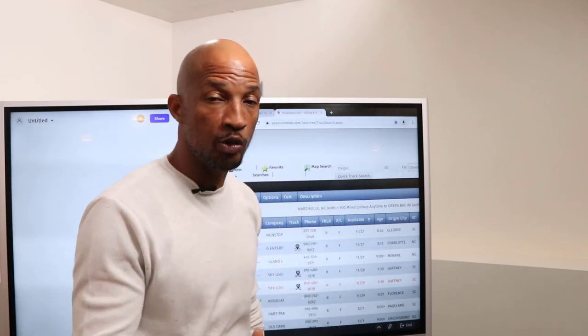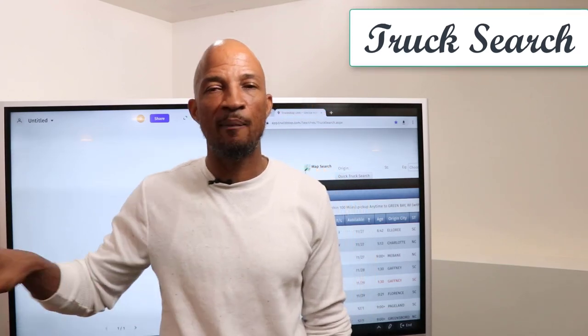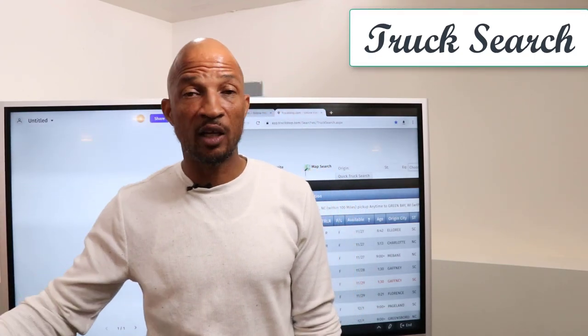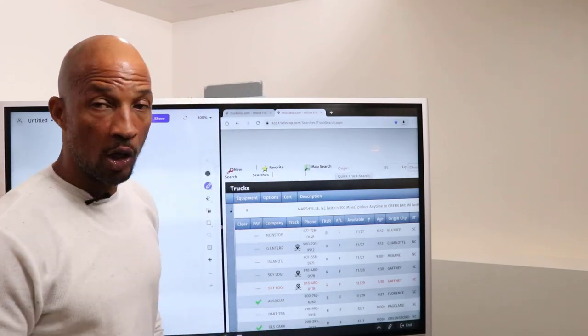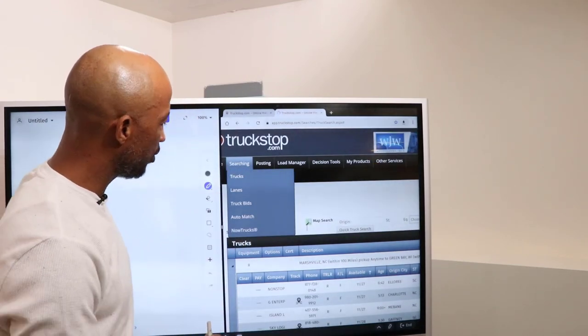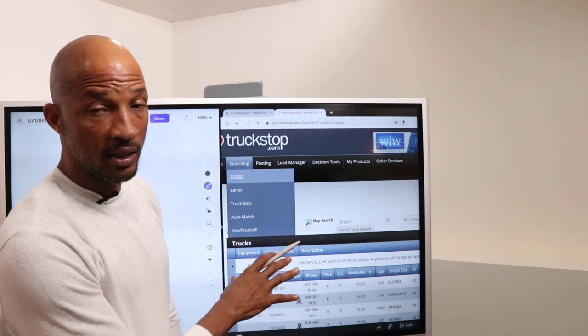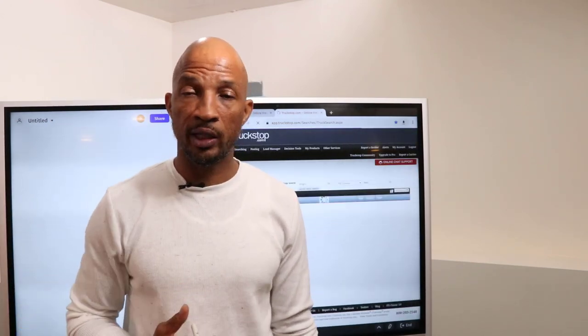We're going to start by talking about using it for searching for trucks. Why would you want to search for trucks? If you're getting a rate for a shipper, you want to look inside that lane and see how many trucks are available. That way you know if it's tight capacity — which means your lane is going to cost more — or if there are a lot of trucks, giving you more negotiating power. We go into the load board, hit search for trucks, and you'll see trucks, lanes, truck bids, auto match. We click trucks and it takes us to the truck searching part.